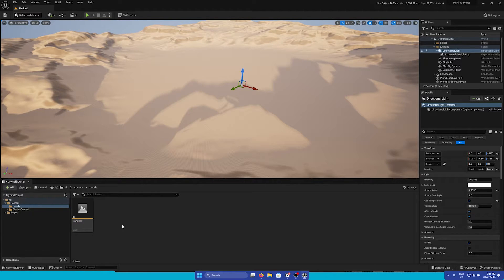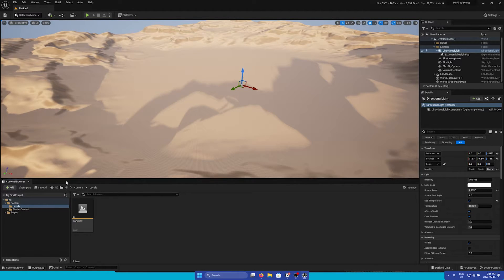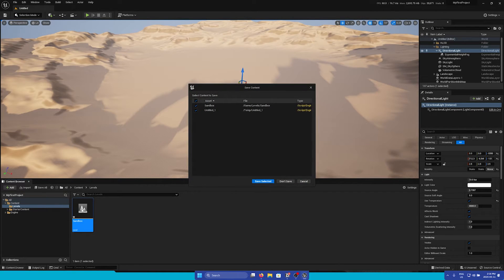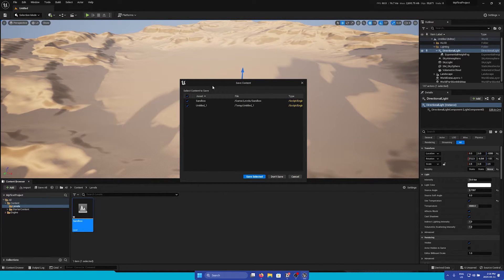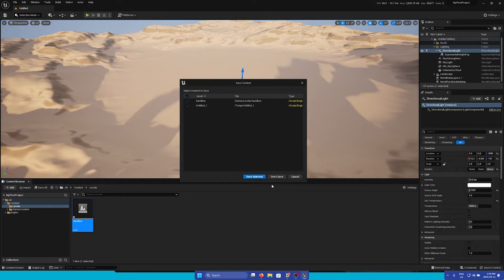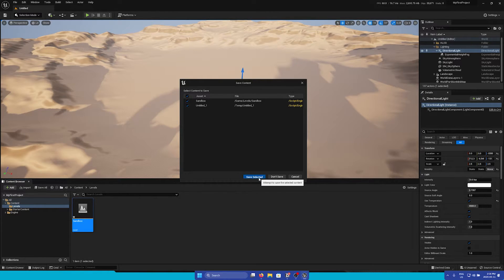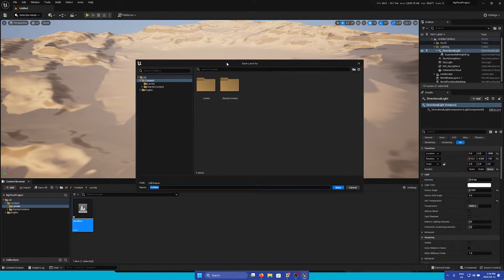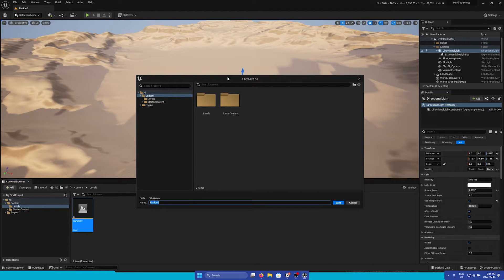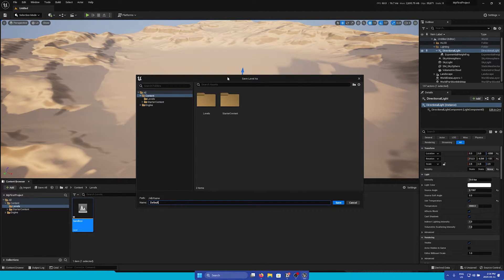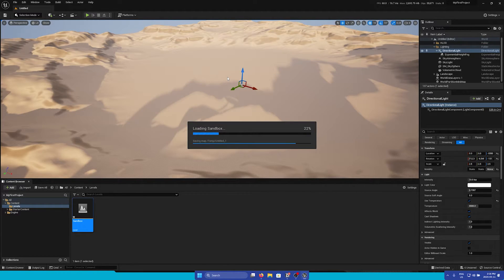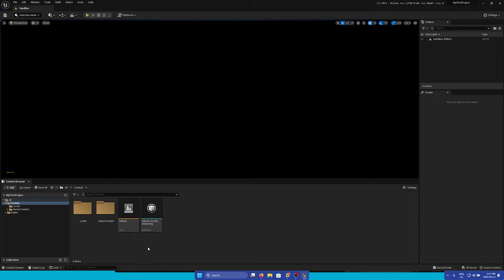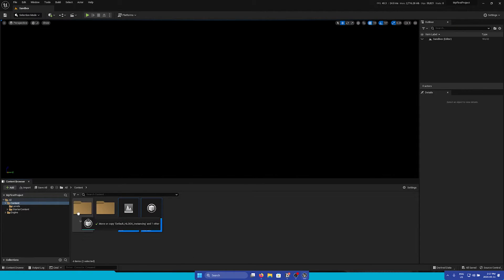This will be a non-destructive test level that we can play around with. If I double-click this, it will first ask us to save this current level and the Sandbox level. So I will just click Save Selected, and then I will name the default level just Default. And now I can drag the default level and the layers into the Levels folder.